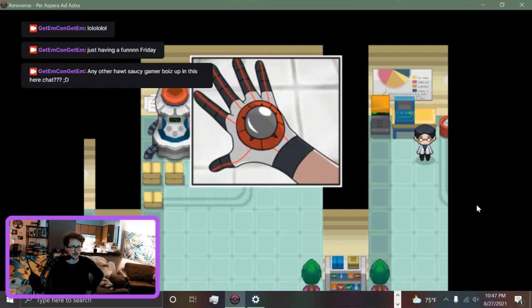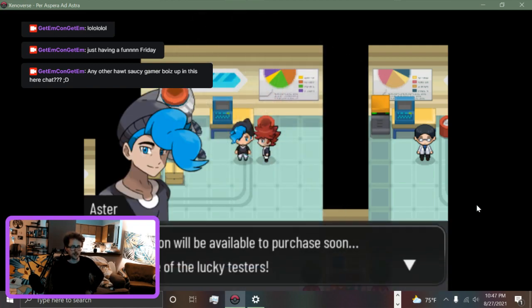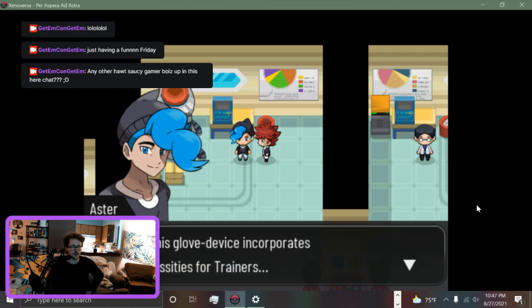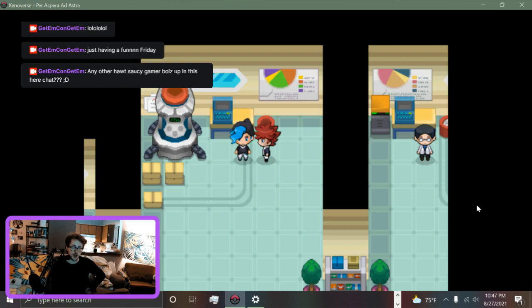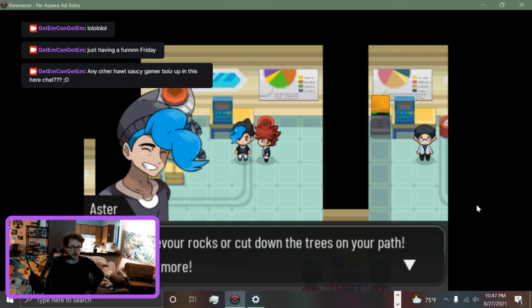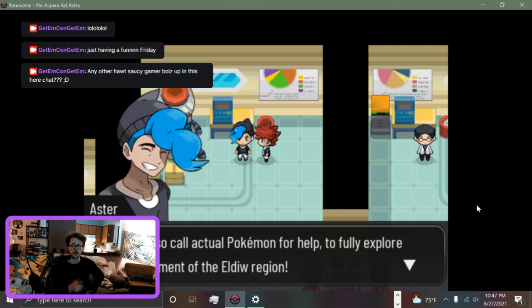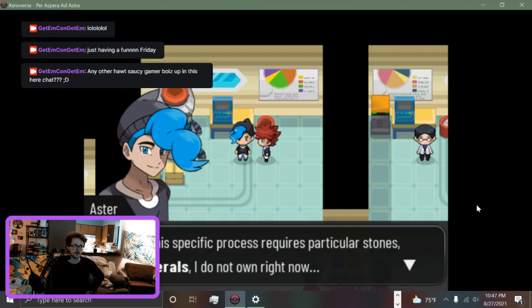Anyways, I promised you a reward. It's not a kiss, so here's your Poke West. Oh that's kind of dope. My Pokeball invention will be available to purchase soon. You are one of the lucky testers. I don't have testicles on the brain like your testicles. Basically this glove device incorporates all the necessities for trainers: town map, Pokedex, achievements, and last but not least our new HM service. Using a particular process, Poke West creates holograms, the hall of Pokemon. They can devour rocks or cut down the trees on your path. And there's more! That's cool, it's a little bit of revamp on the old Pokemon moves necessary for navigating mechanic.